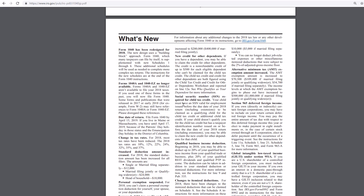Social security number is still required for a child tax credit. Your child must have a social security number valid for employment issued before the due date of your 2018 return to be claimed as a qualifying child for a child tax credit.